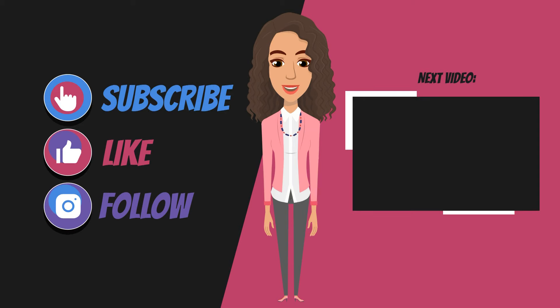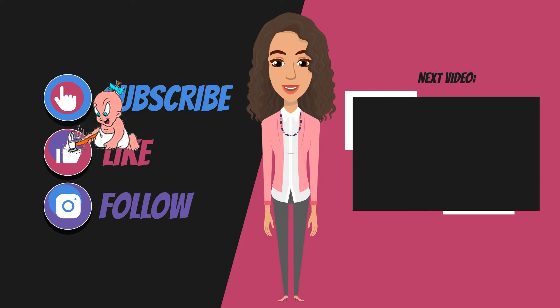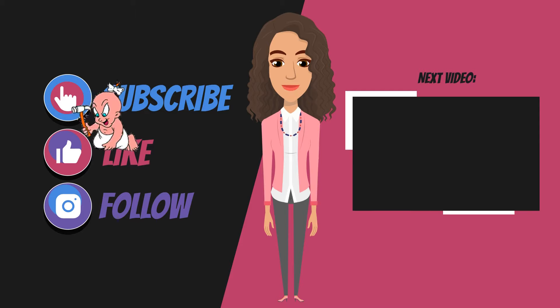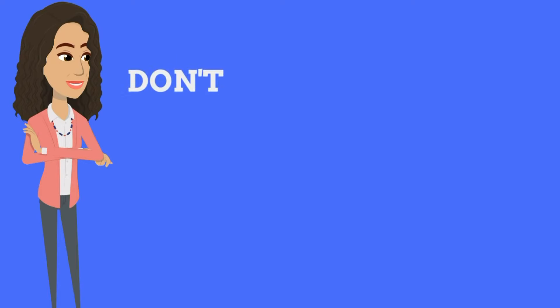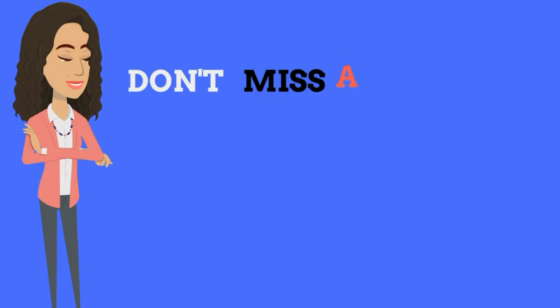Hey guys, if you enjoyed this video, watch this next video. I'm sure you will enjoy. If you enjoyed, please like, share, and subscribe. And remember, don't miss a beat.